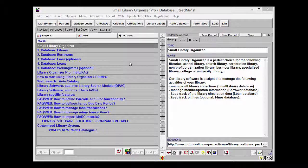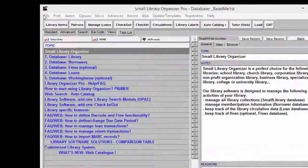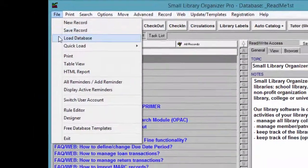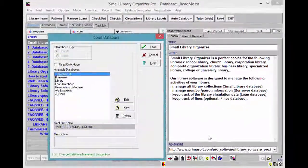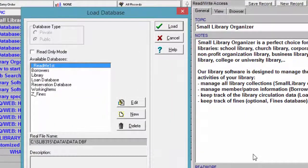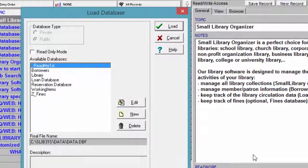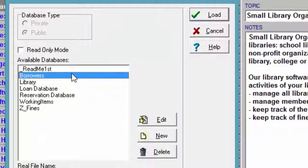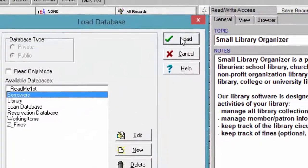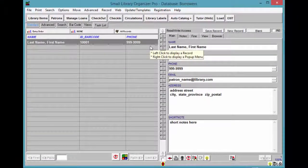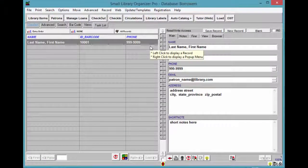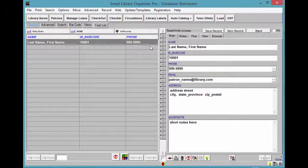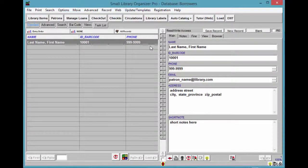On the File menu, click Load Database. Select Borrowers Database and click Load. A quicker way is by clicking Patrons, which is located on the toolbar.